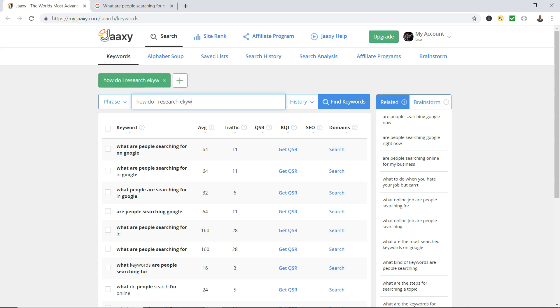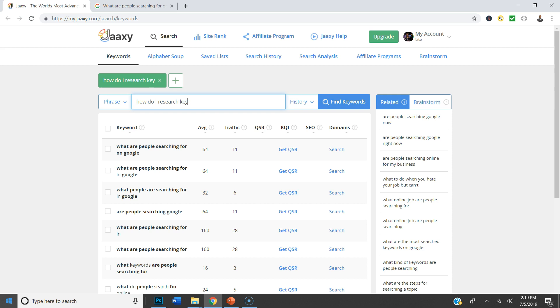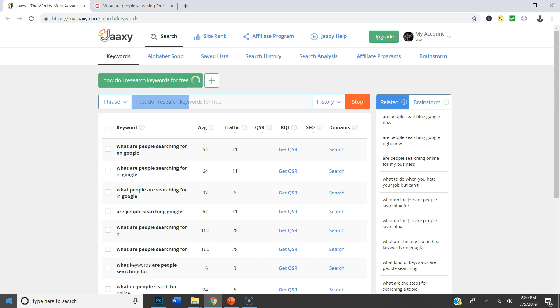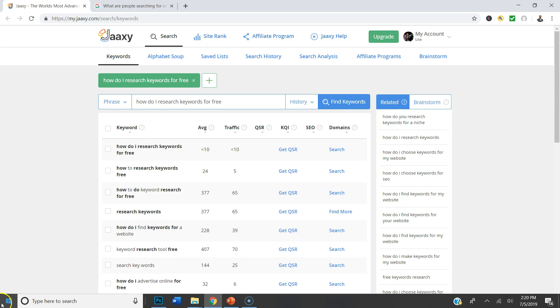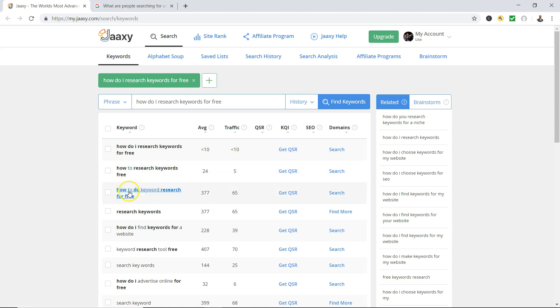Now with my keyword tool I could start doing some keyword research on that question. So type it in, let me see what kind of feedback I get. And it tells me 'how do I research keywords for free,' 'how to research keywords free,' 'how to do keyword research for free.'